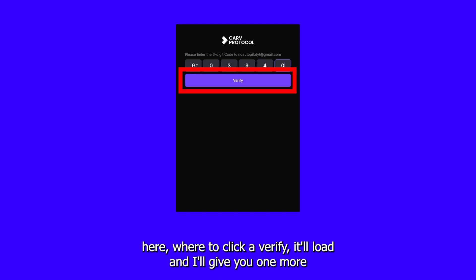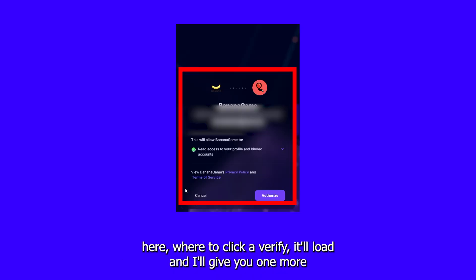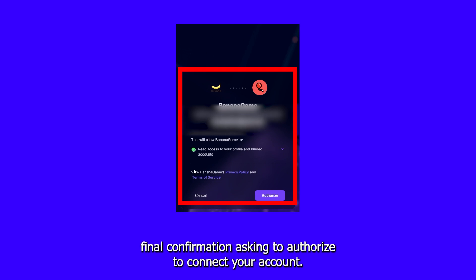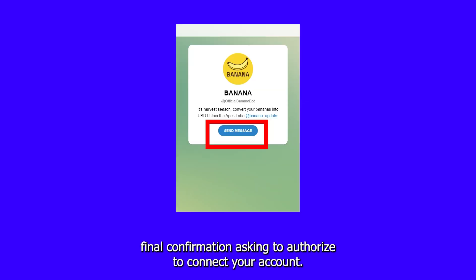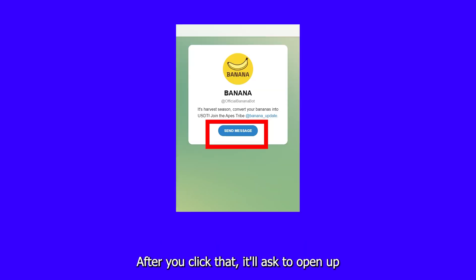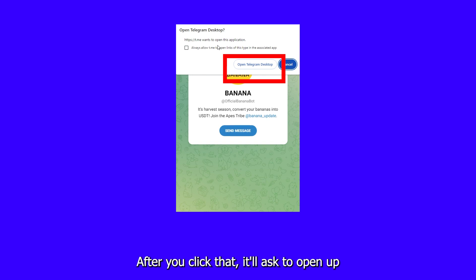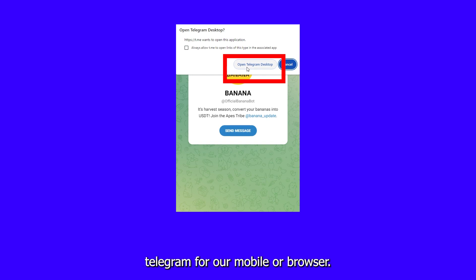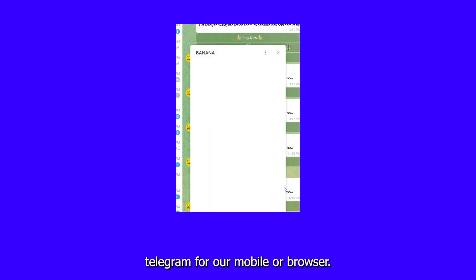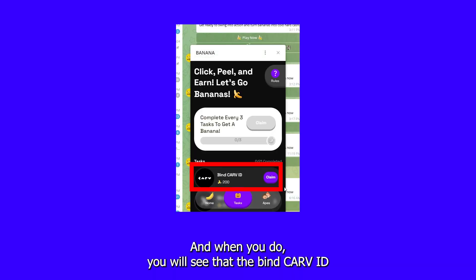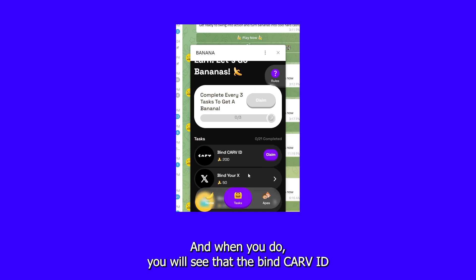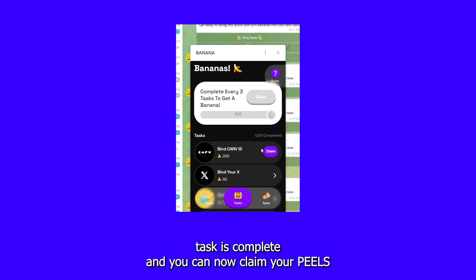Now from here, go ahead and click Verify. It'll load, and it'll give you one more final confirmation asking to authorize to connect your account. After you click that, it'll ask to open up Telegram for mobile or browser. And once you do, you will see that the bind Carve ID task is complete, and you can now claim your yields.